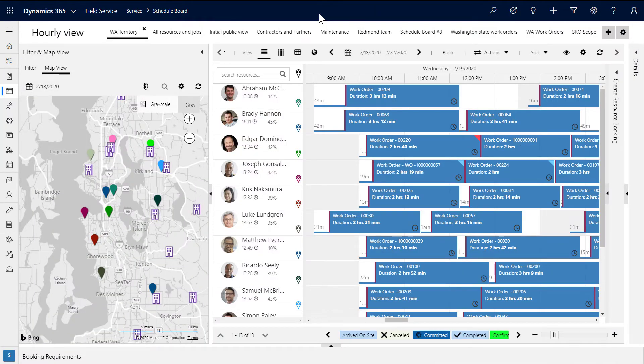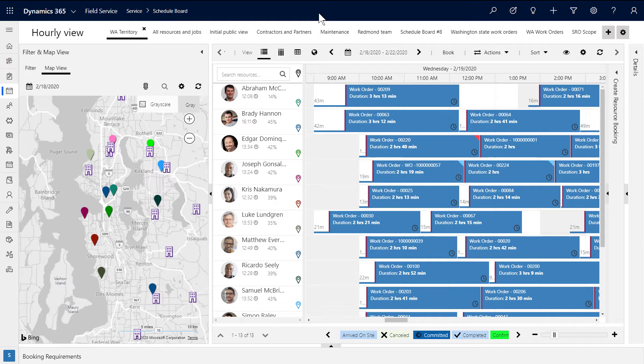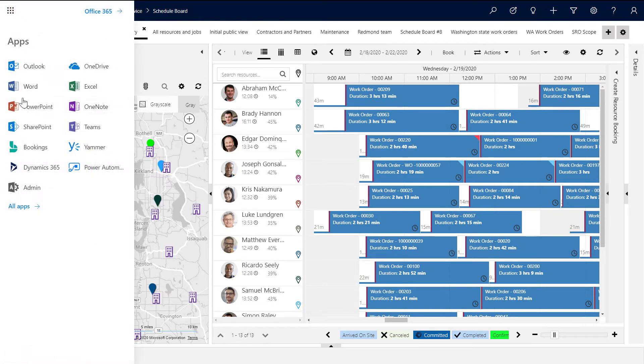First, ensure you have the correct users and licenses to use Remote Assist and Field Service together. Log into Dynamics as a system administrator and head to the admin center to see your list of users. Using Remote Assist involves at least two users.